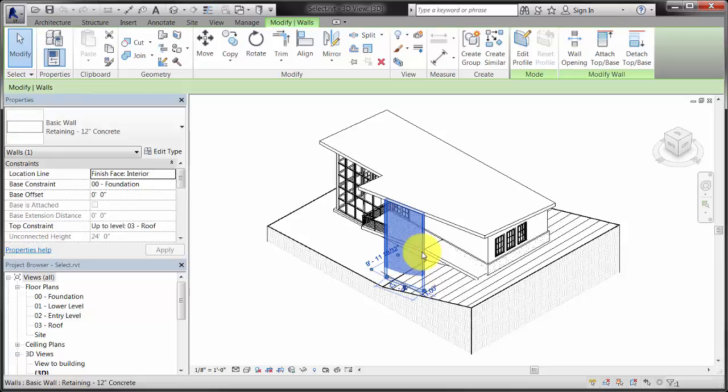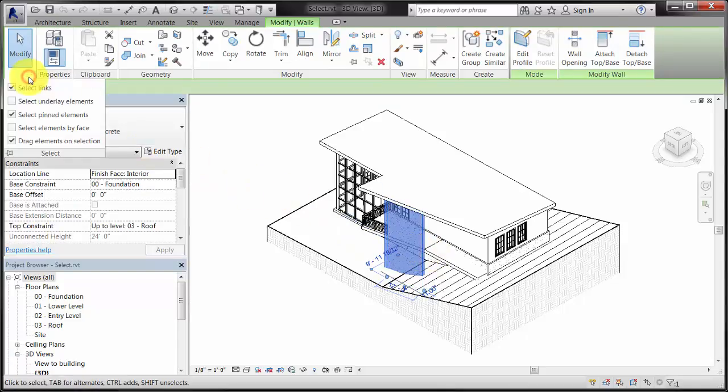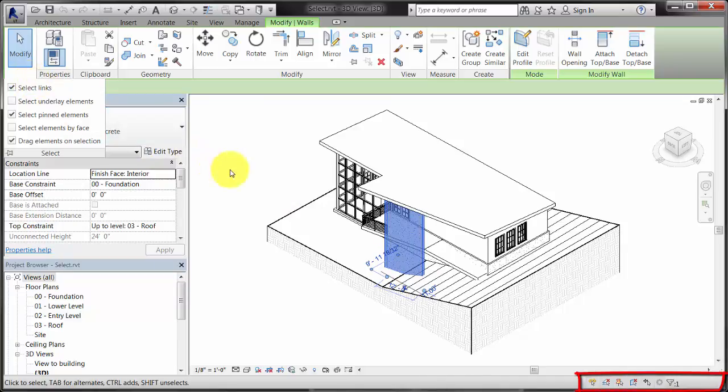To activate Face selection and other selection options, use the drop-down menu on the Modify tool or the controls on the right side of the status bar.